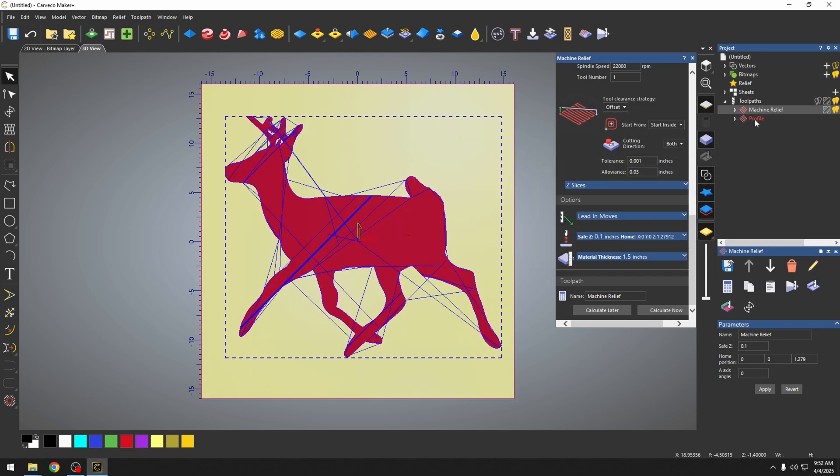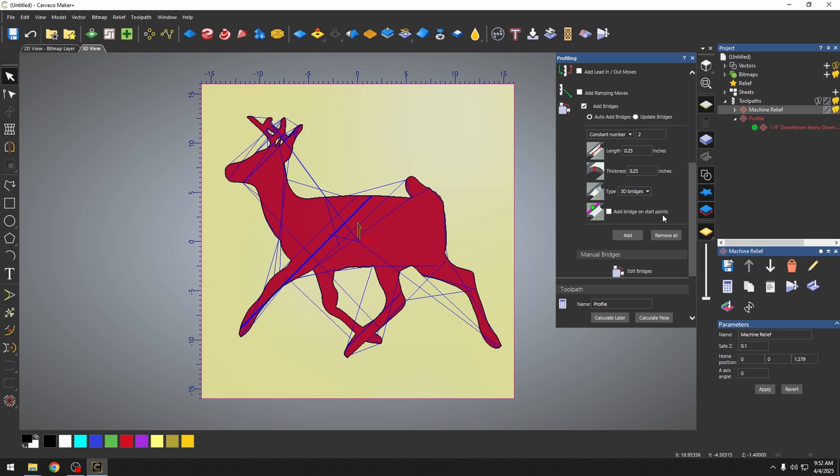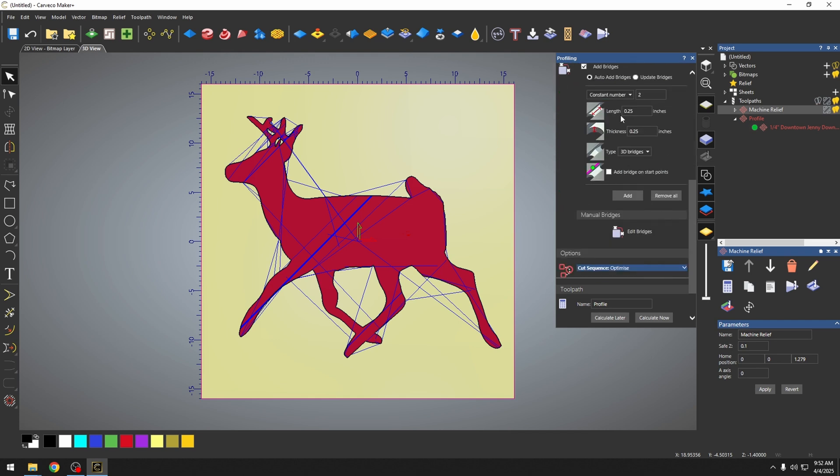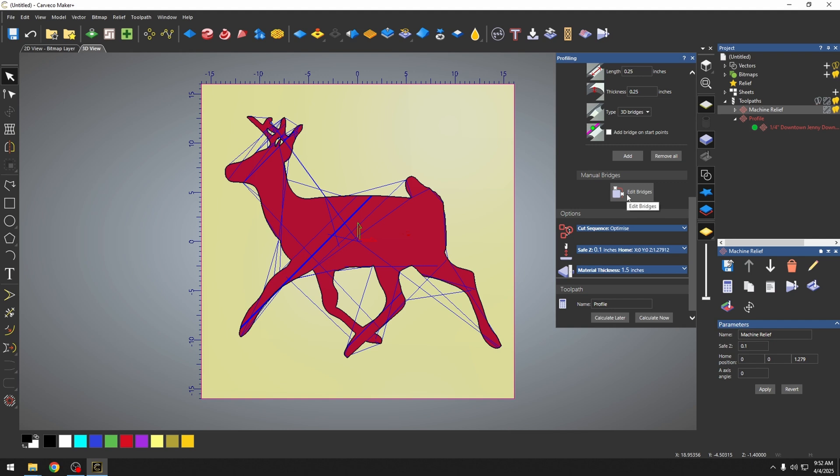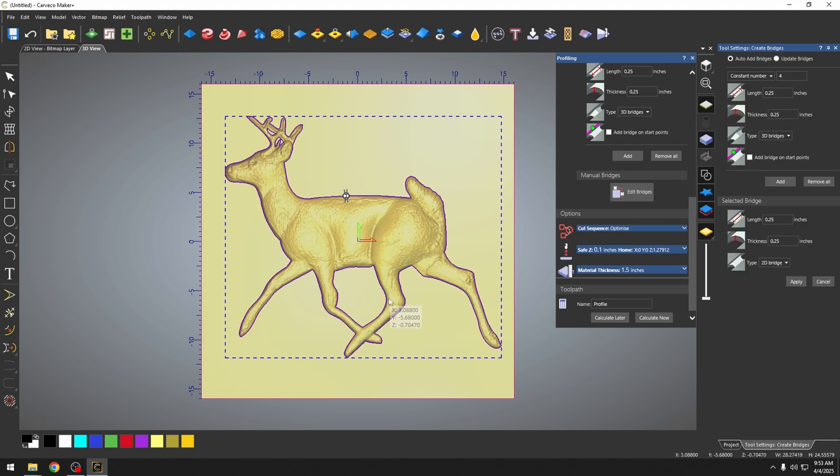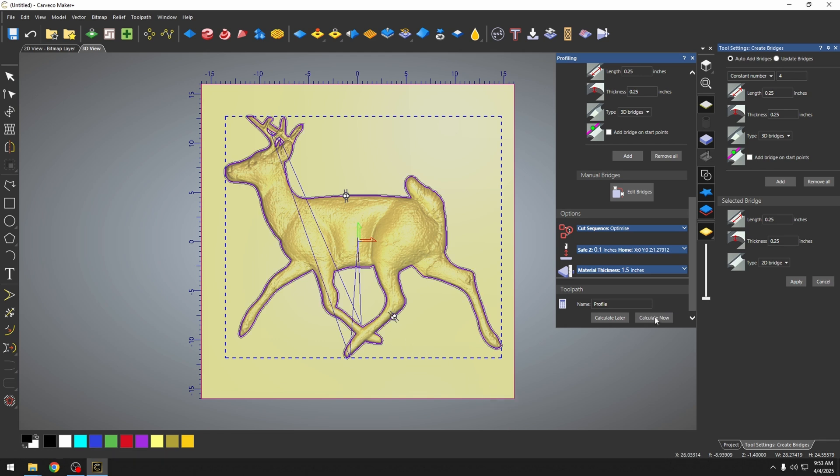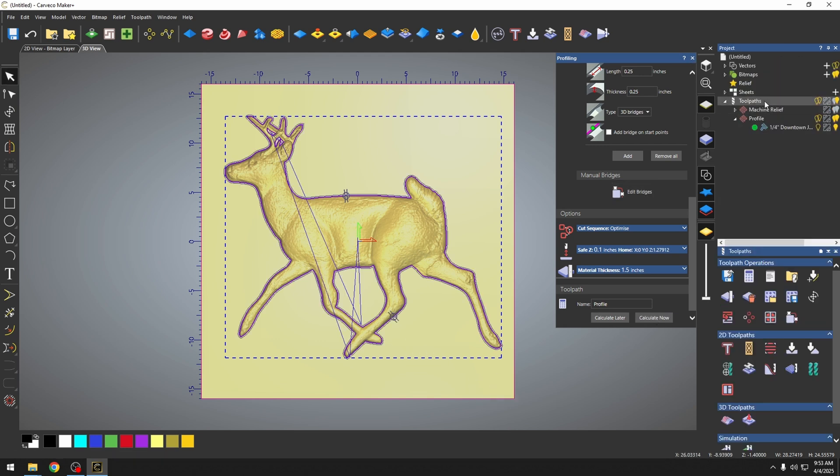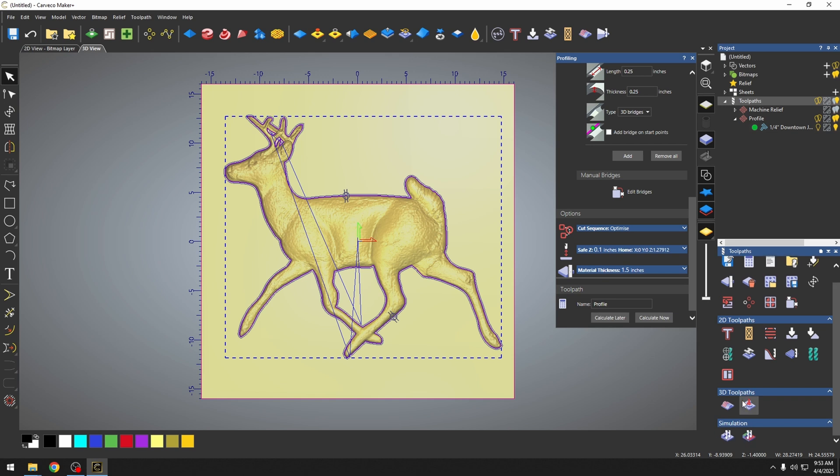And then for the profile toolpath, it also saved all of our settings, including our bridge lengths and our bridge width. We do have to place those bridges. So I would still have to come in and tell it where I'd want to put my bridges at. We could put a bridge here and we could put a bridge here. And all we have to do is calculate. And we didn't have to set up those toolpaths.